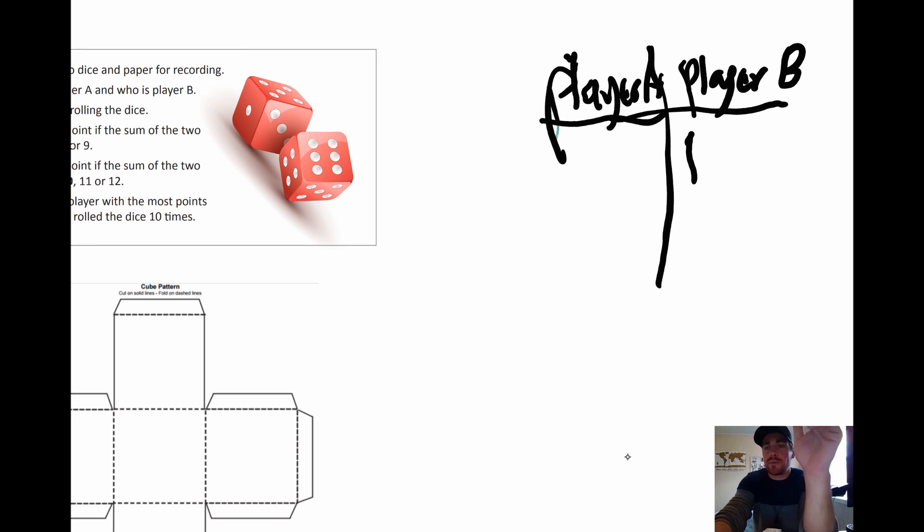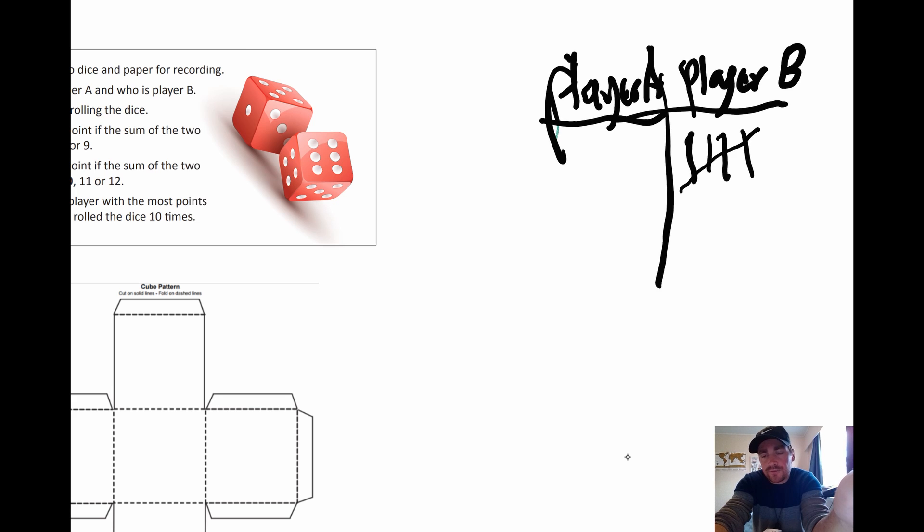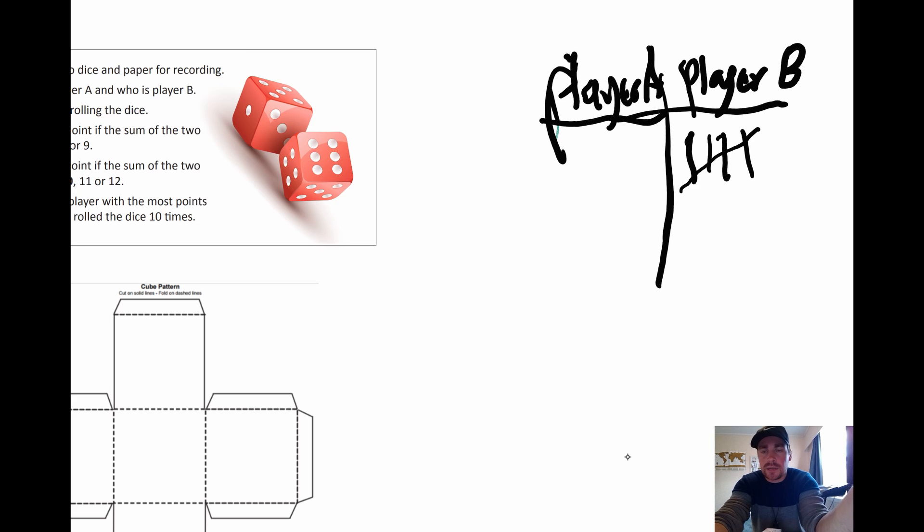Now remember when we get to number five, this is how we do a tally mark. Let's say player B got a whole lot. So one, two, three, four. And then we go five. And that's how you keep track of.